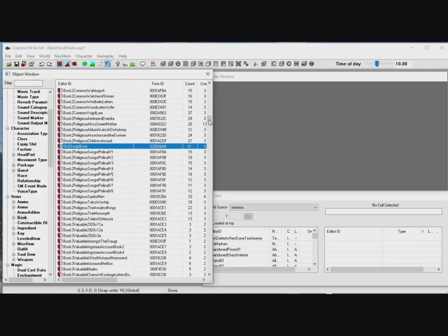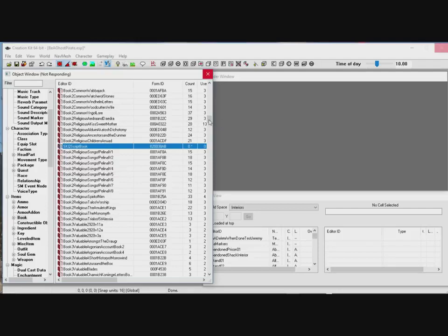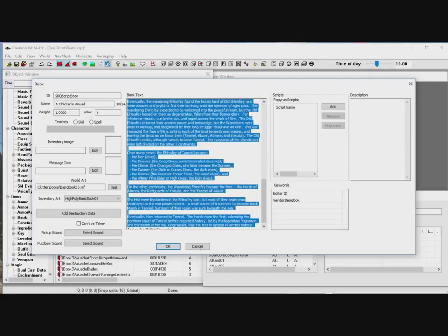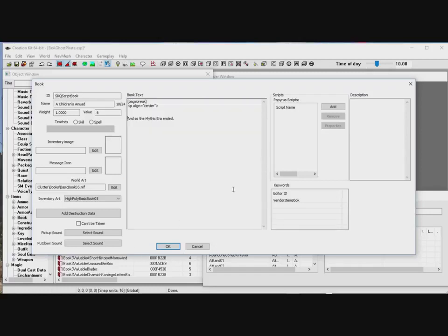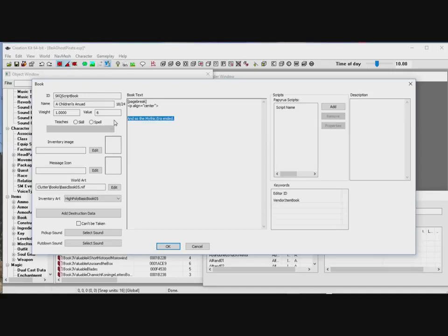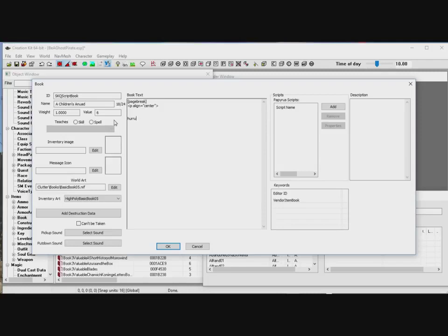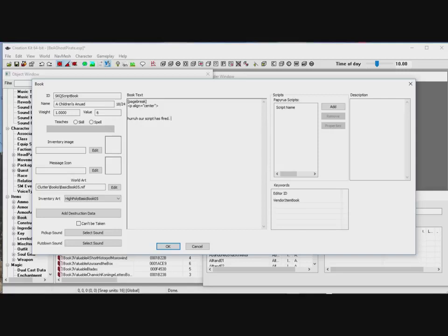Maybe it's a naughty titillation of some sort. No, no. It's a really boring book. So, let's just delete all that. So, let's just write. We can write whatever we like in here. Hurrah. With a capital H. Hurrah! Our script has fired. Yippee! Okay, it doesn't matter what I put here.